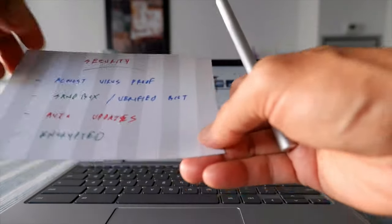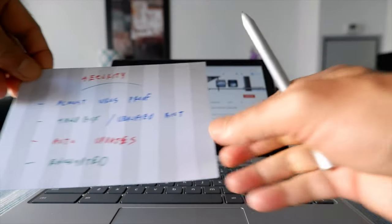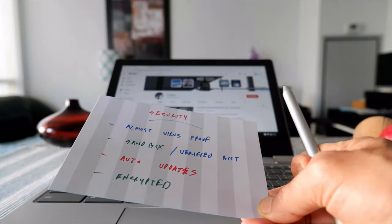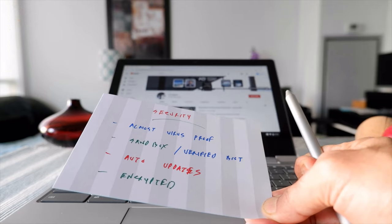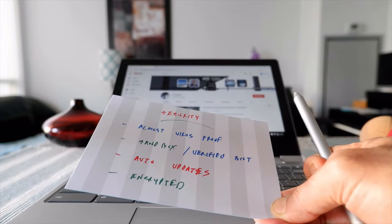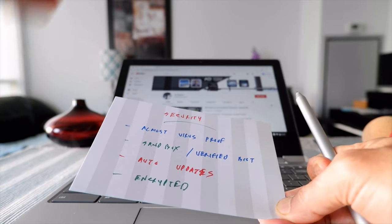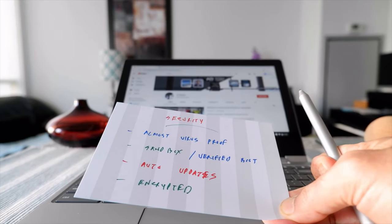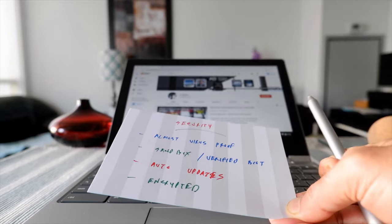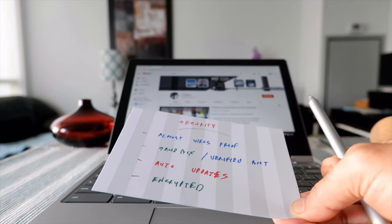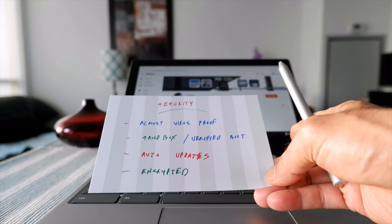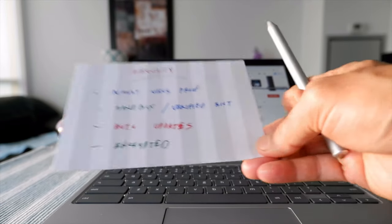Even if somehow they do get access, there is a thing called verified boot. What it does is that once you reboot or restart your Chromebook, it always compares with the previous good version of Chrome OS, and it ignores or deletes everything if there's a breach or any problem detected from the previous version. That way you can stay safe and secure.